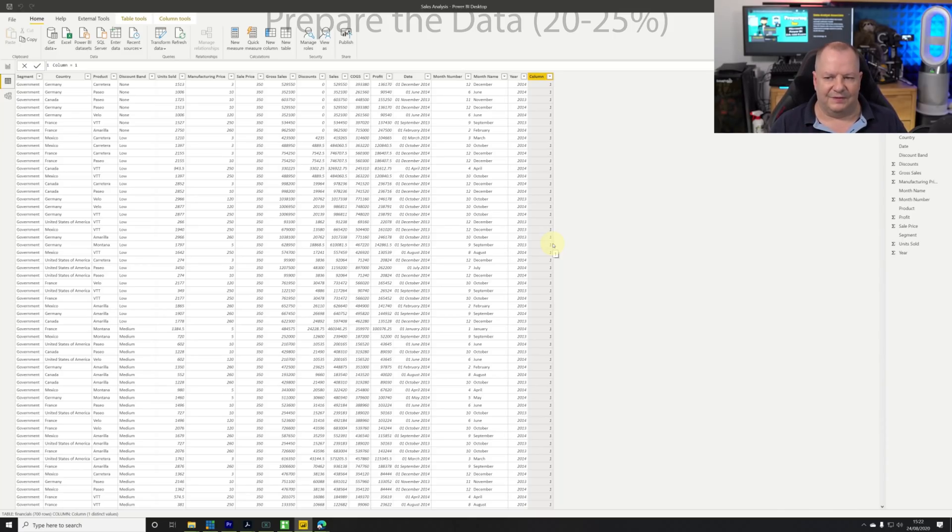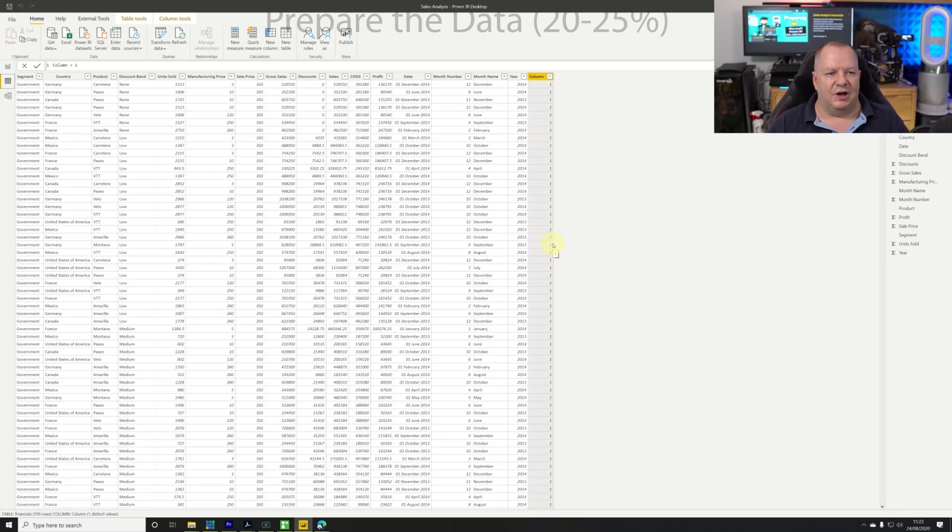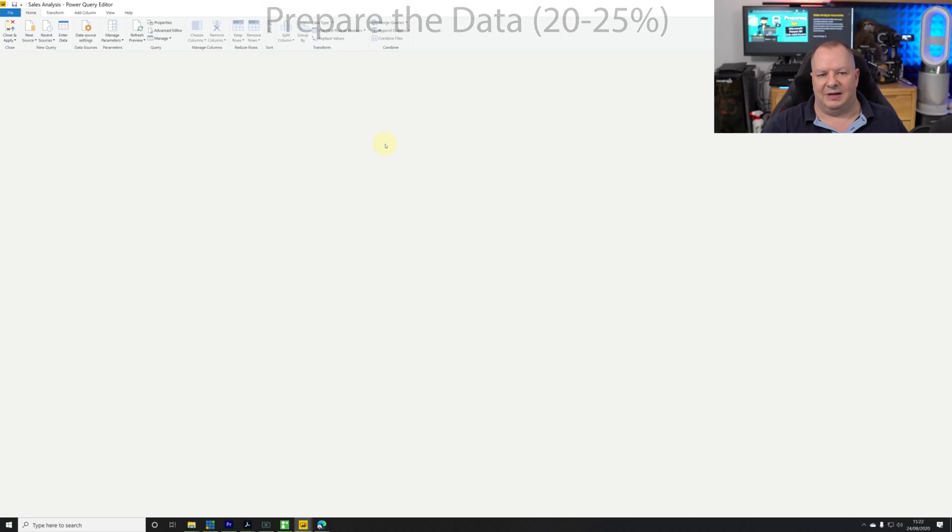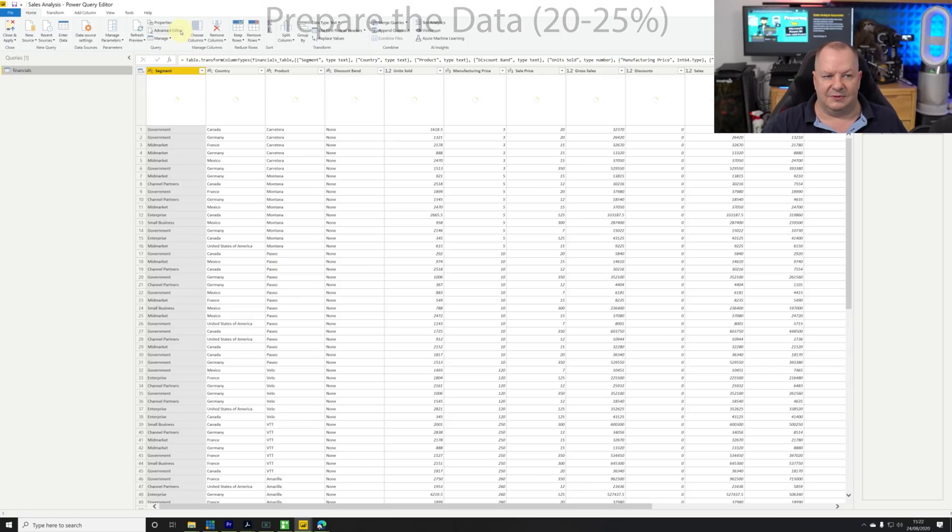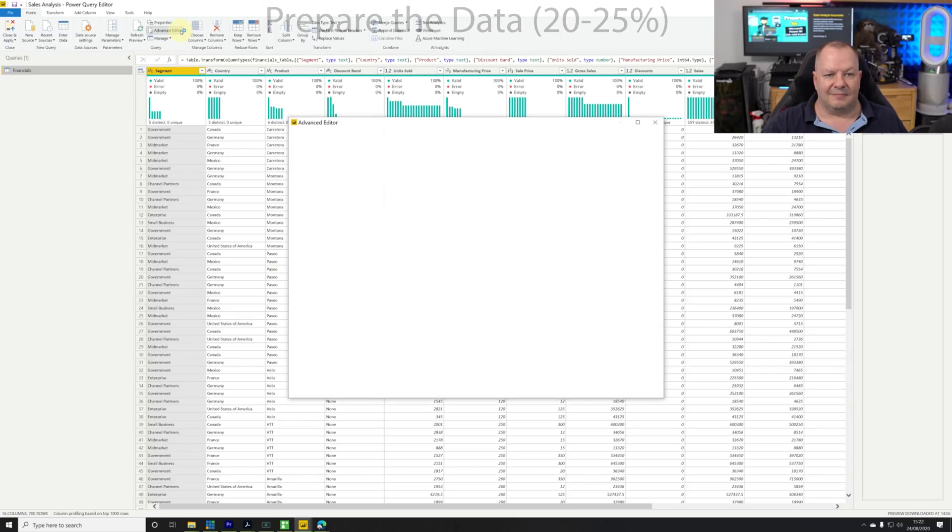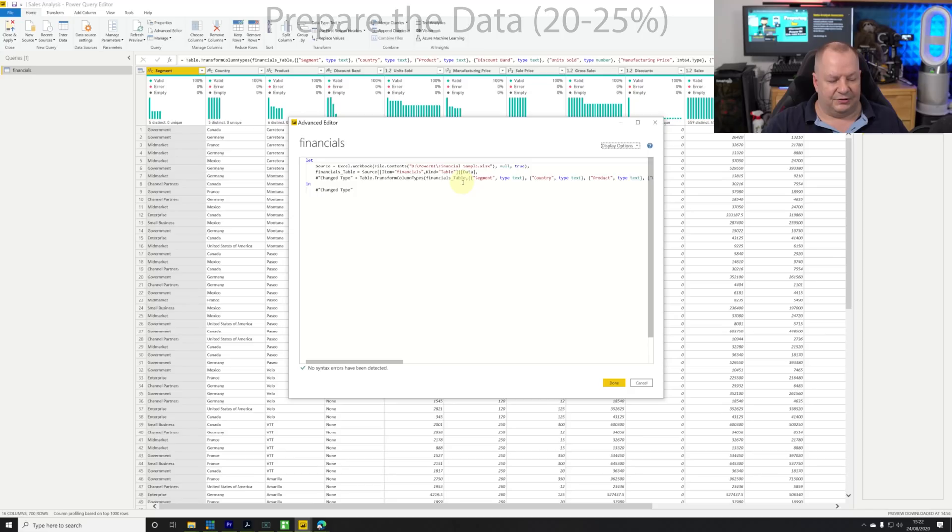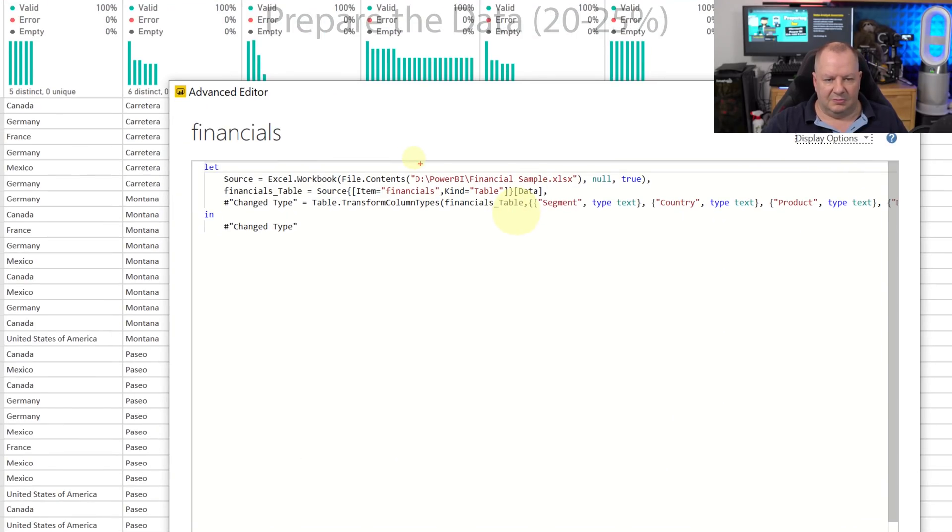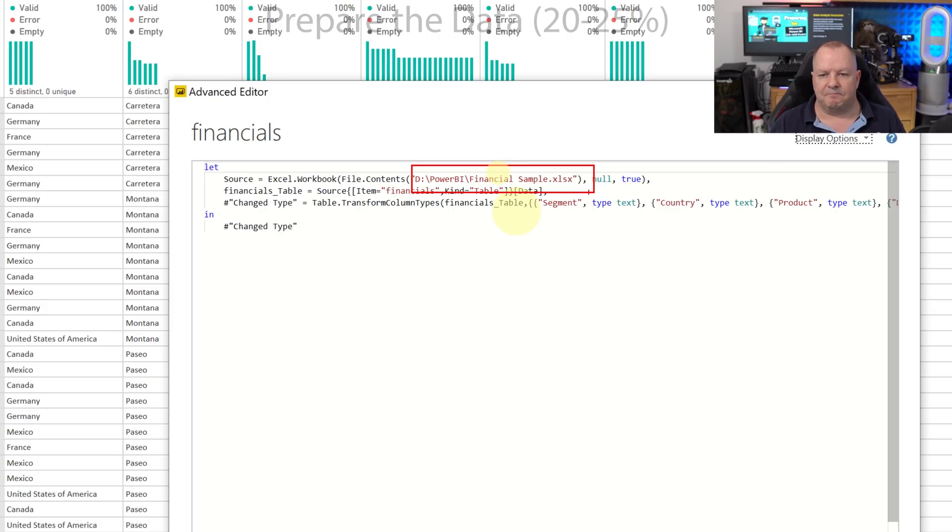Could be that you have a new file every month and you've got it in a different folder. You might want to change the data source each month. There's other strategies for this as well. We can always go into transform data, go to the Power Query editor advanced editor mode.